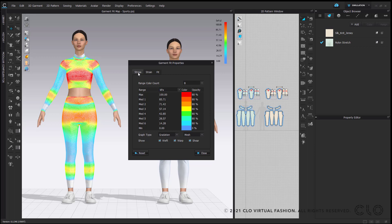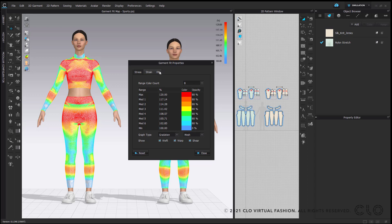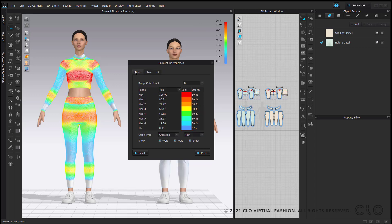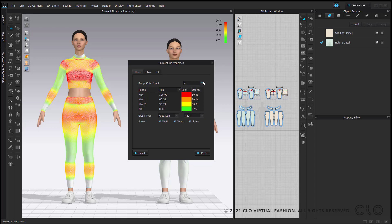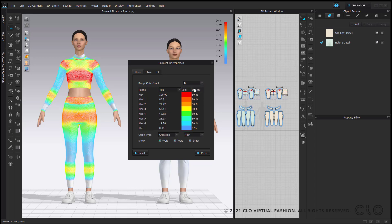The first option is type — you can filter between stress, strain, and fit maps. The second option is the range colour count, which sets the number of colours to indicate the stress and strain map; this is not available for fit maps. Within the chart, the first option is range, which shows the stress, strain, and fit map range based on the number of colours from the range colour count.